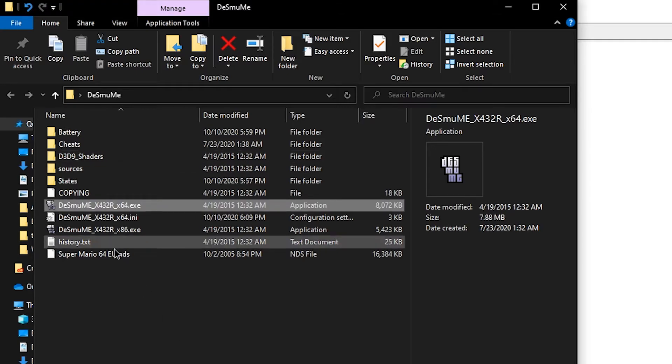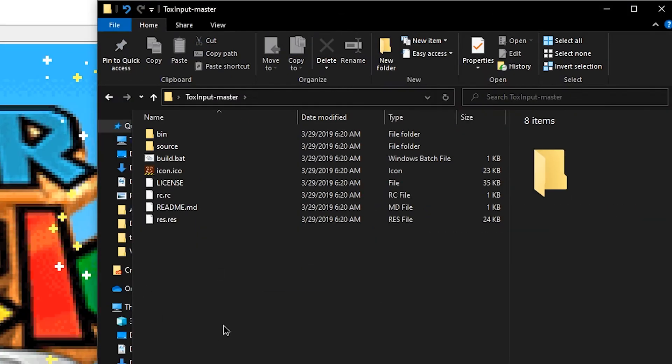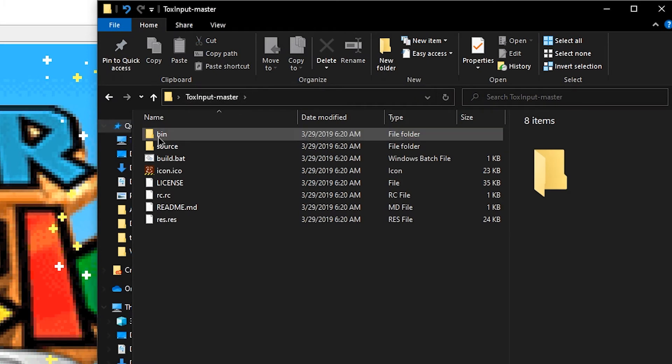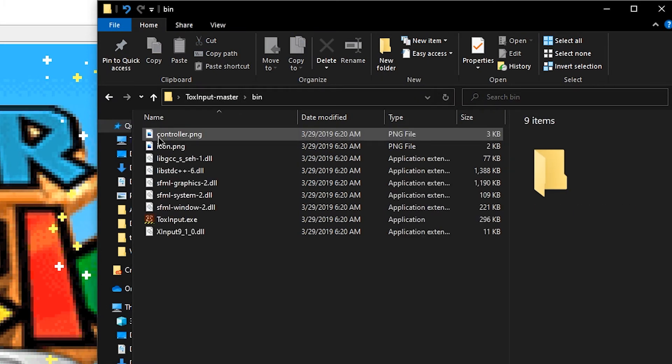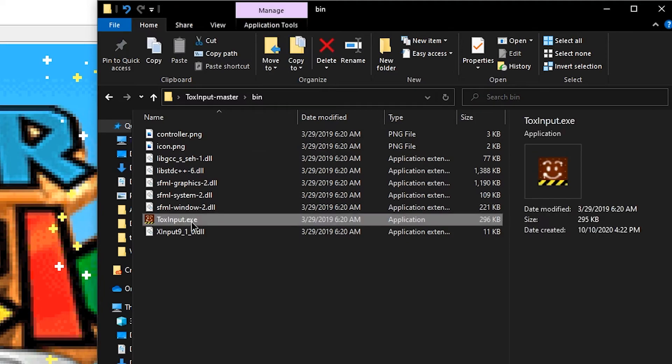Now we can open our Super Mario 64 DS ROM. Just drag it. Now what you need to do is open the toxinput master folder, navigate to bin, and then double click toxinput.exe.